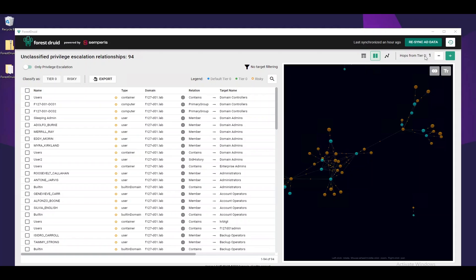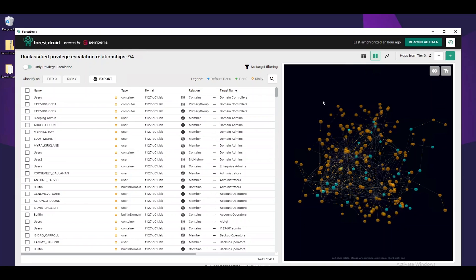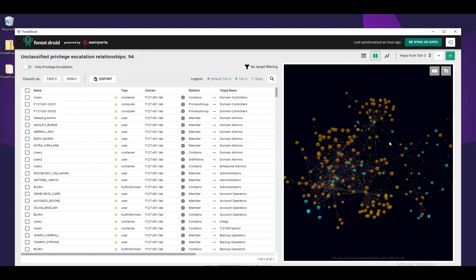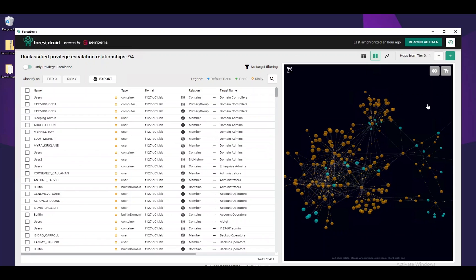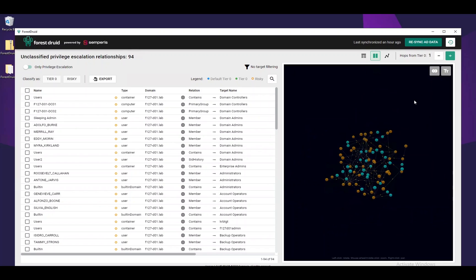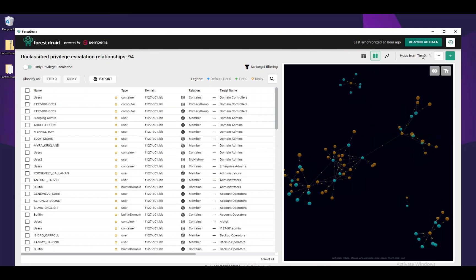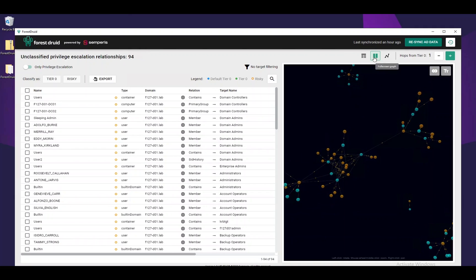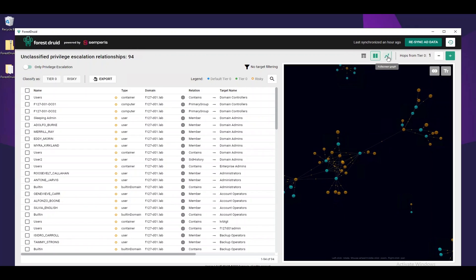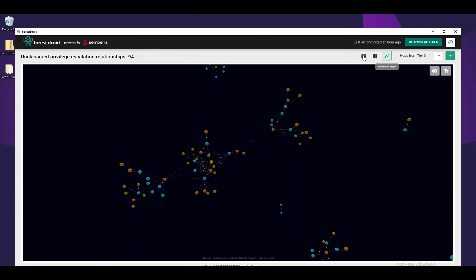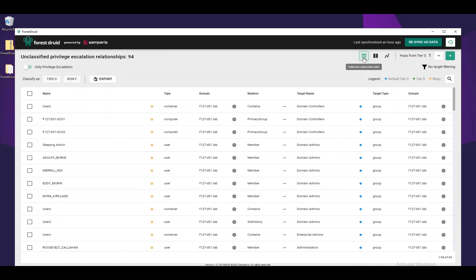On the top right, we have buttons for increasing and decreasing the number of hops we want to view at any point in time. This allows us to unravel the attack path on all objects. Note that in larger environments the view may get cumbersome, so usually we'll want to work with one hop from Tier 0 on an object-by-object basis. On the left of that, we have our screen selection buttons to view as a full-screen graph, full-screen table, or the default side-by-side view.